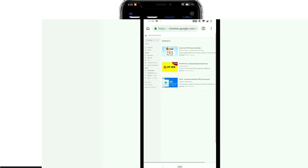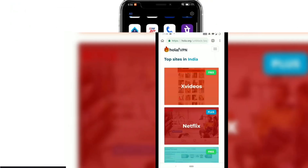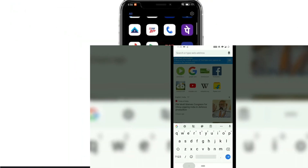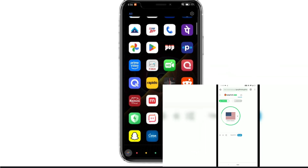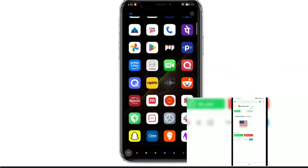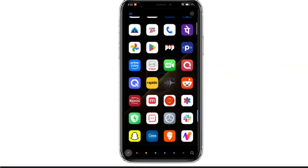A few years ago, I made a video on how you can install Chrome extensions on Android using Kiwi Browser. But as you know, the support for Kiwi Browser has been discontinued, and if you are looking for a good alternative, then here I have a very solid option for you.